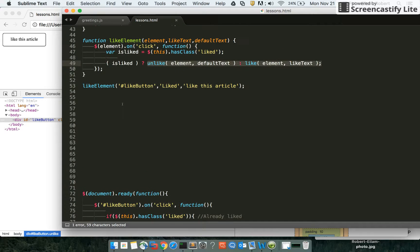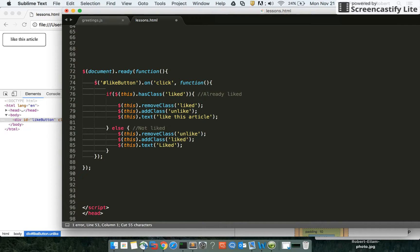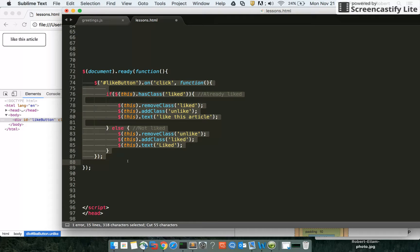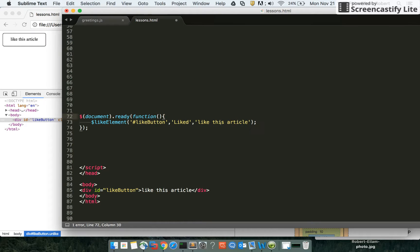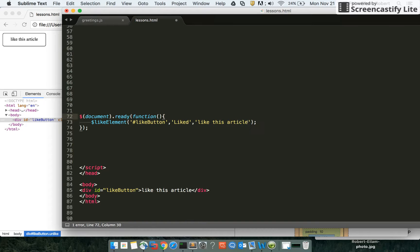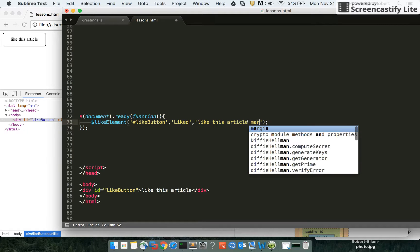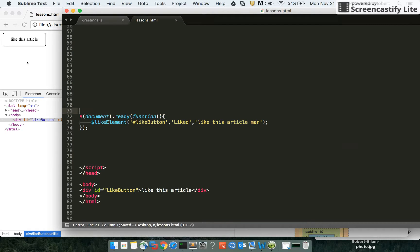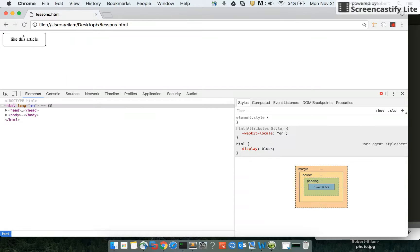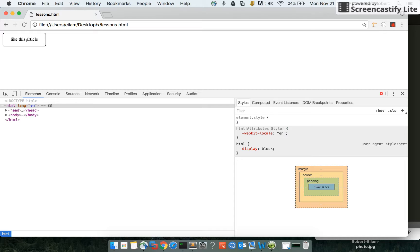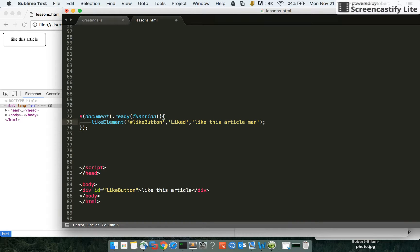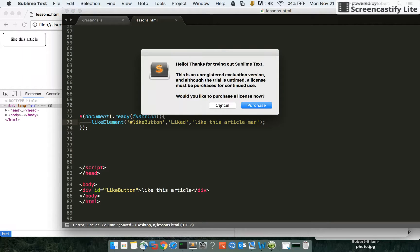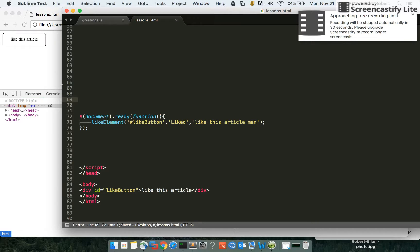Now to prove that this works, we're going to move this down here and get rid of all of this. Just make our one-liner and change it to 'like this article, man'. Let's see what we get. We click it, we should get 'like this article, man'. When we unlike it, we should get something different. Oh, looks like we do not. Oh, there we go. Had a little error there.